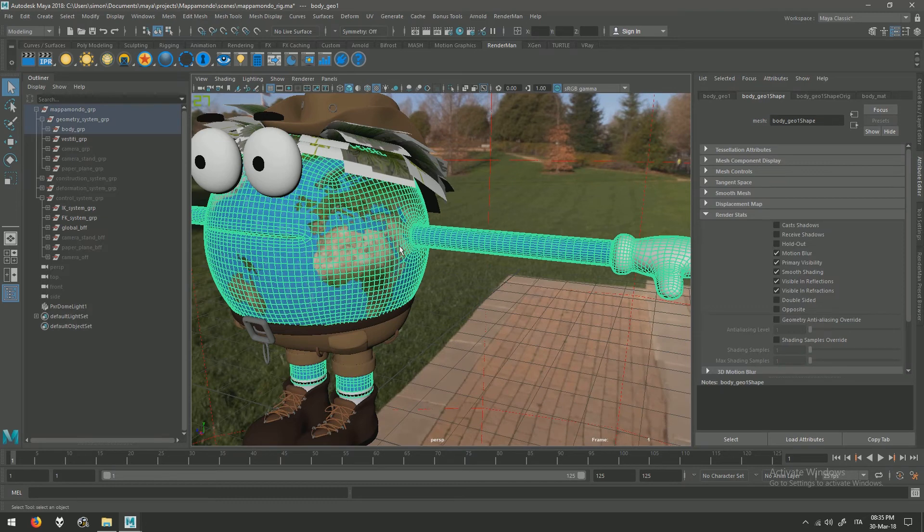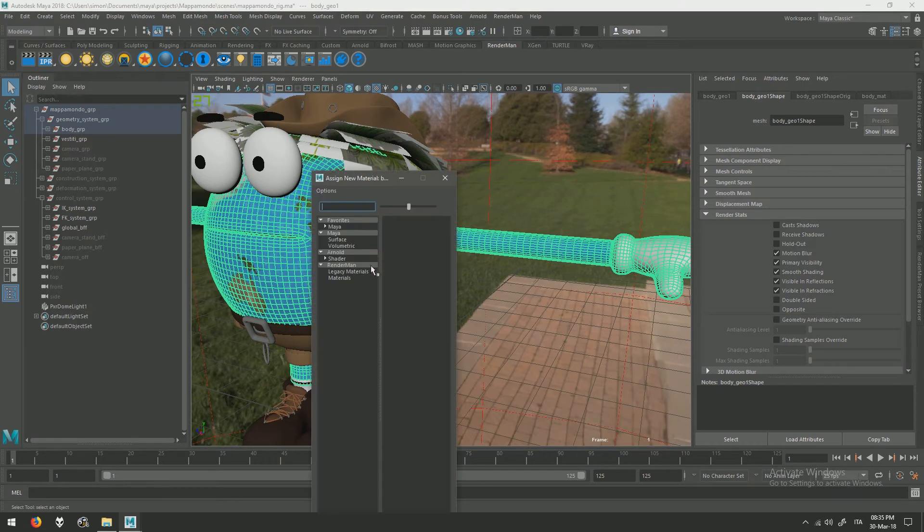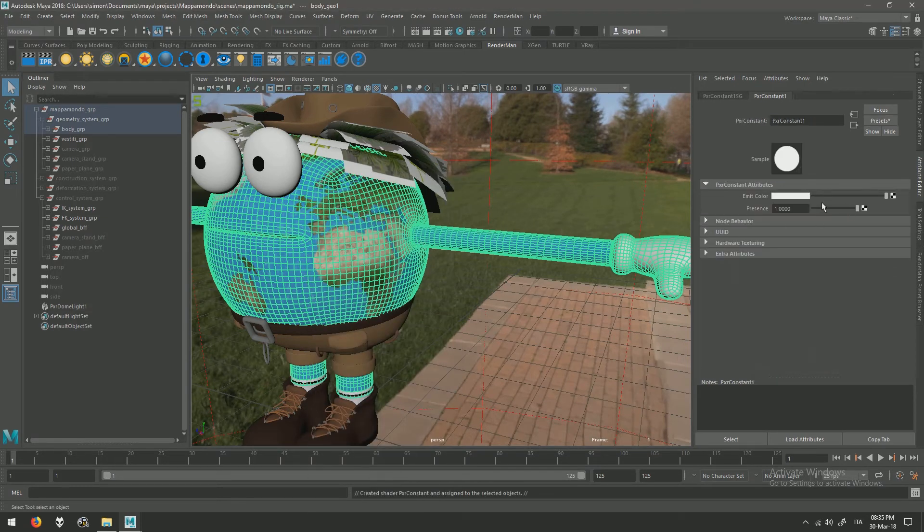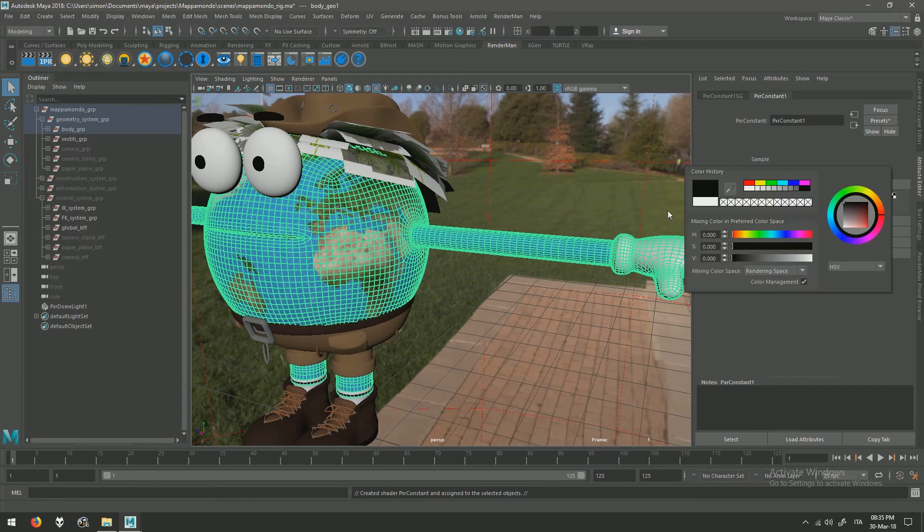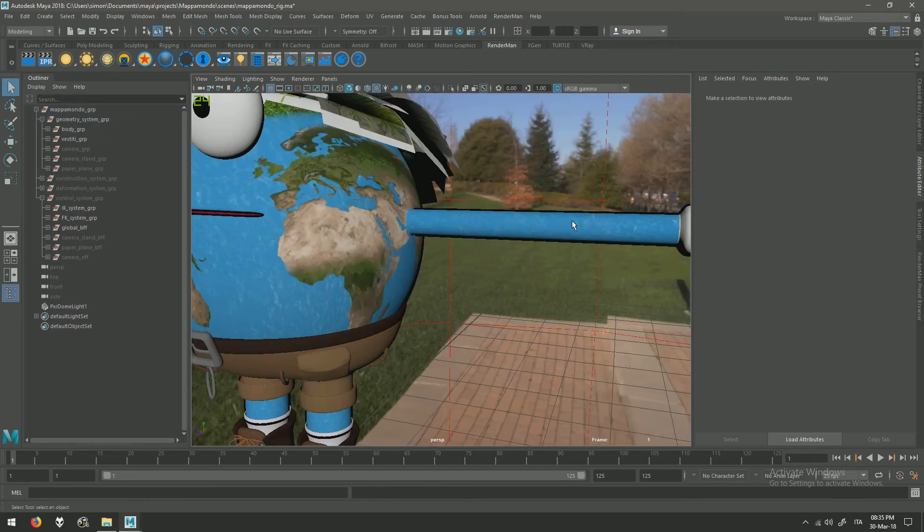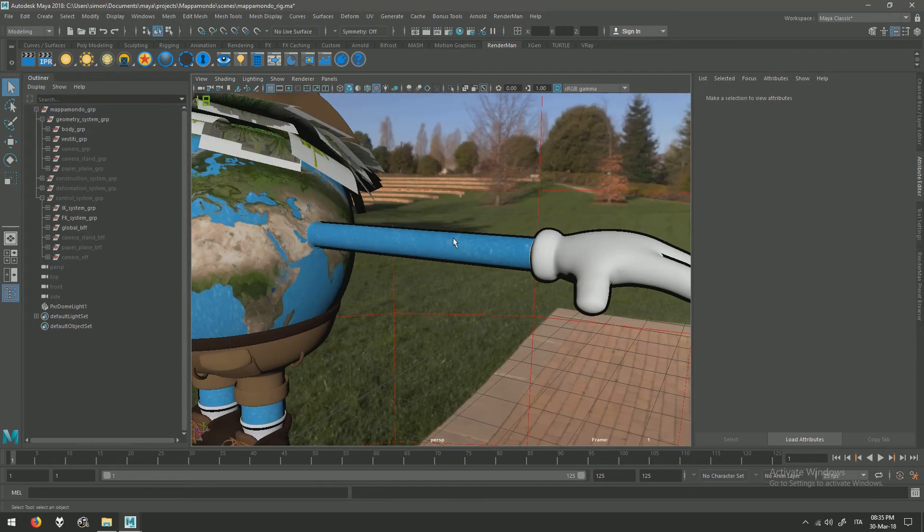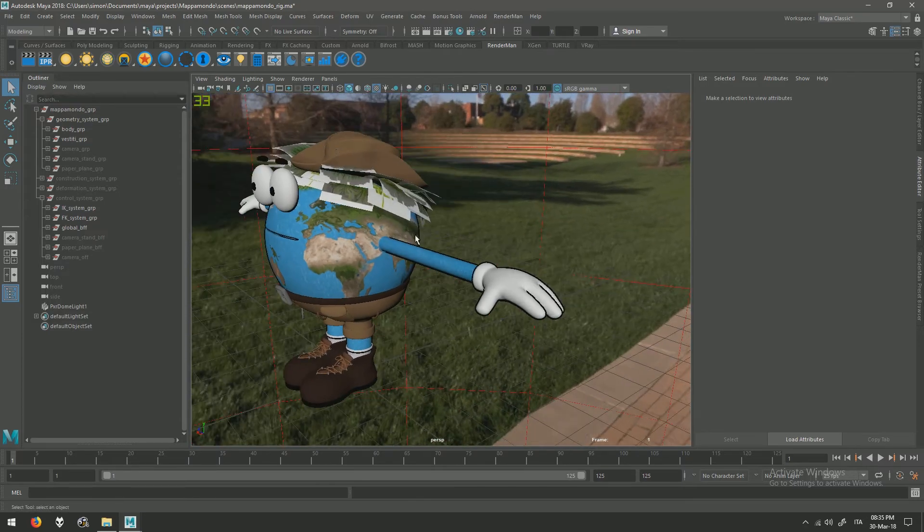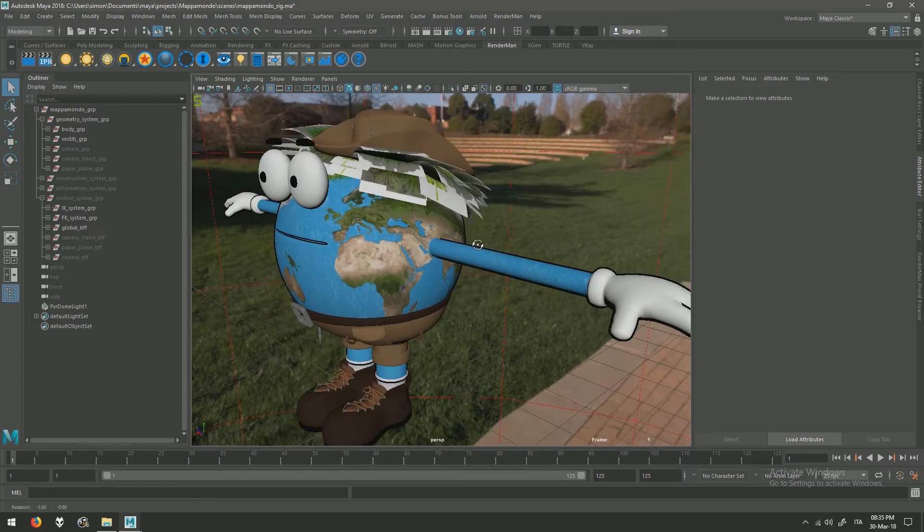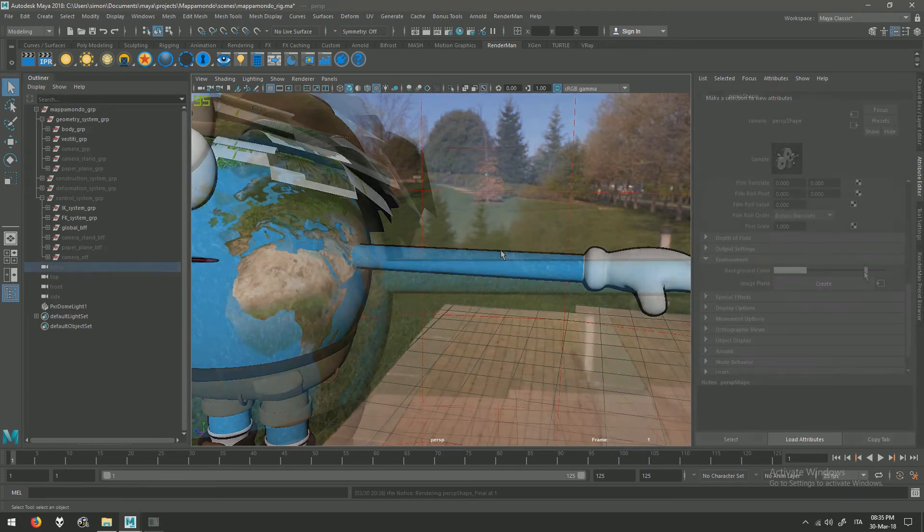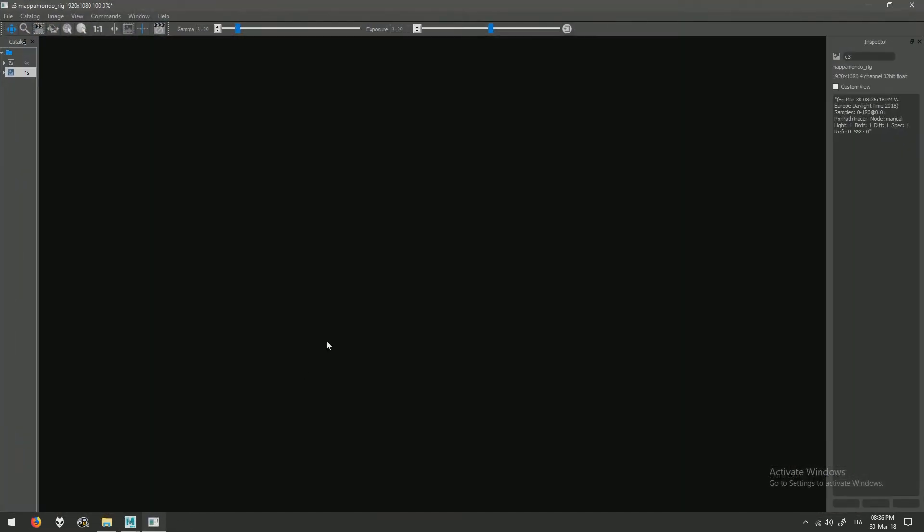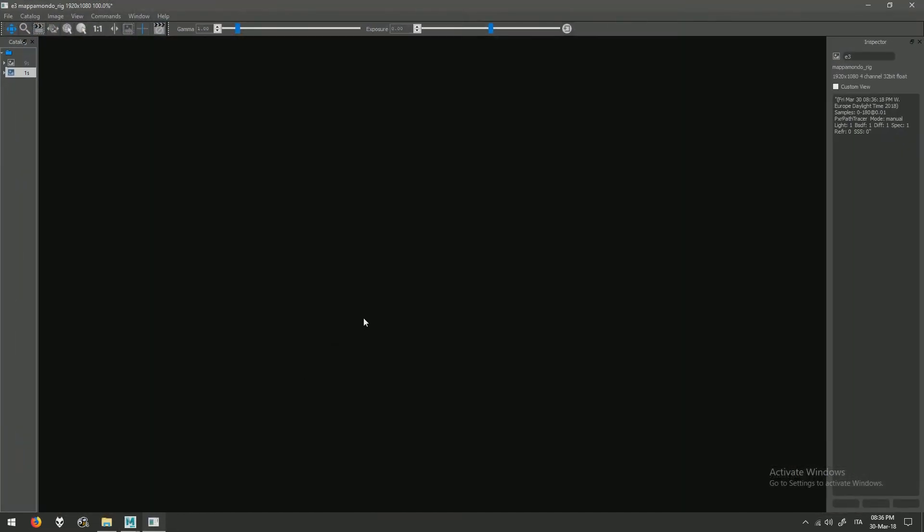And assign a constant or flat material. Every render engine has this option, or you can simply add the normal shader and disable any kind of reflection. And we can see that we have our outline.